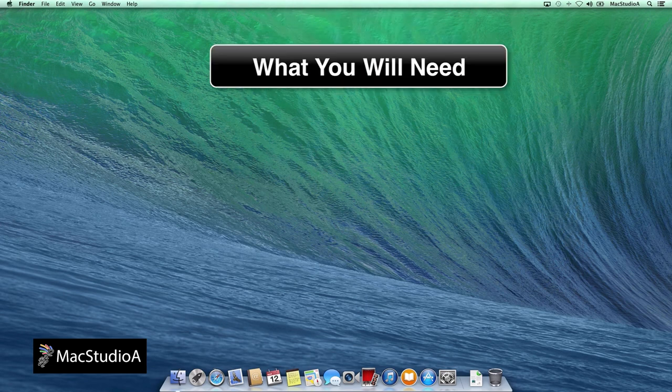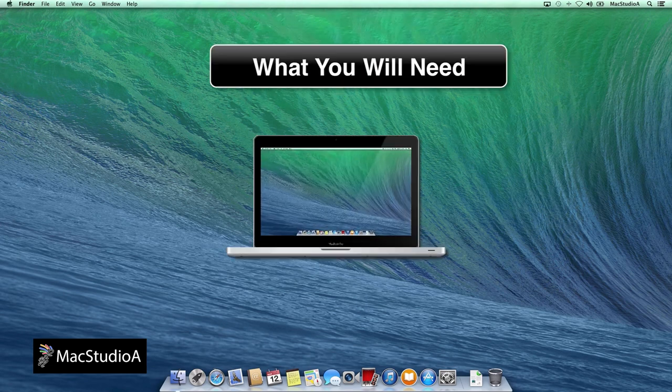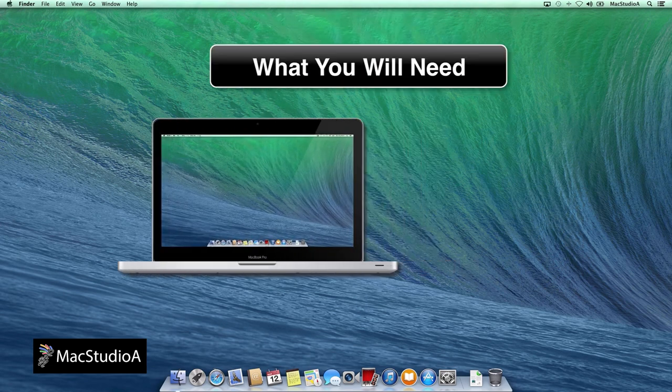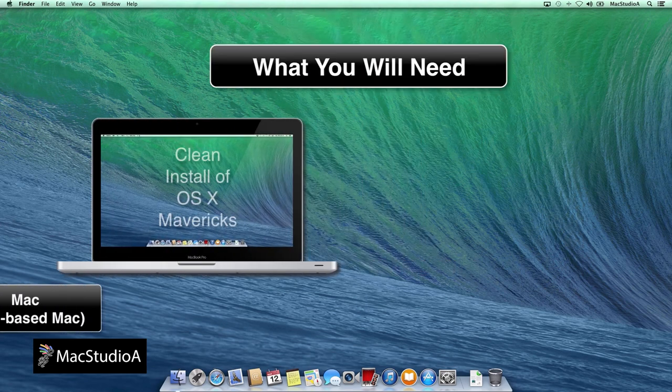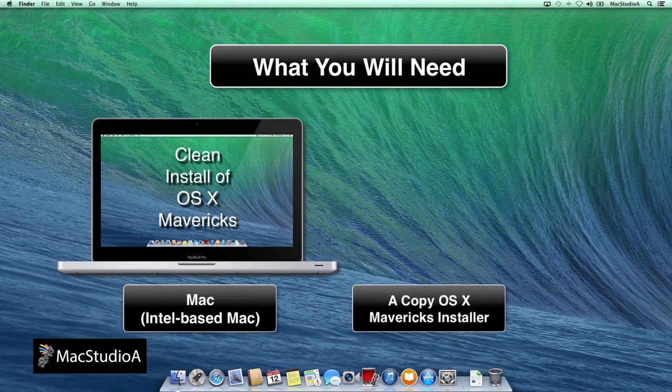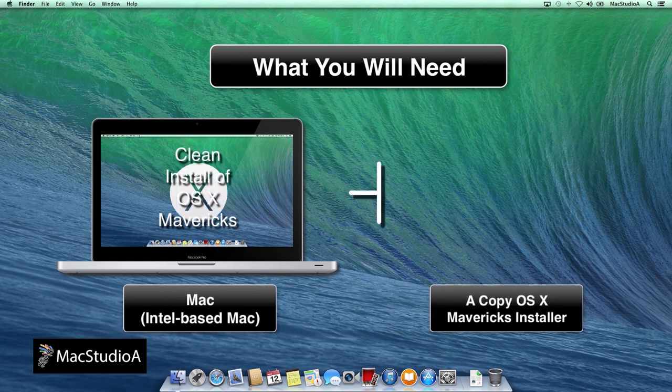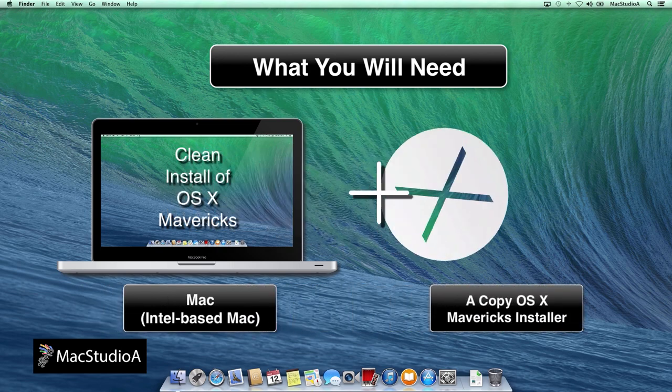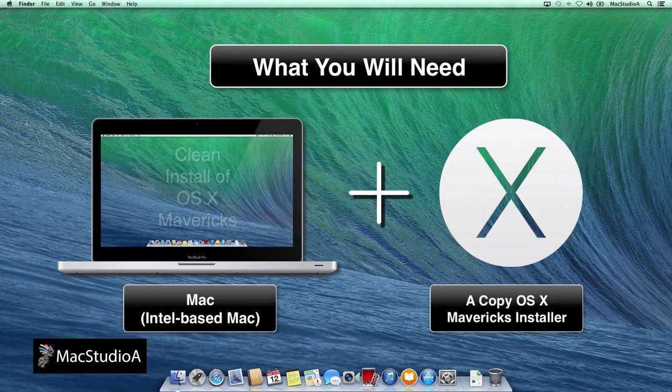What you'll need: an Intel based Mac system where a clean install of OS X Mavericks has been performed, and a copy of OS X Mavericks Installer.